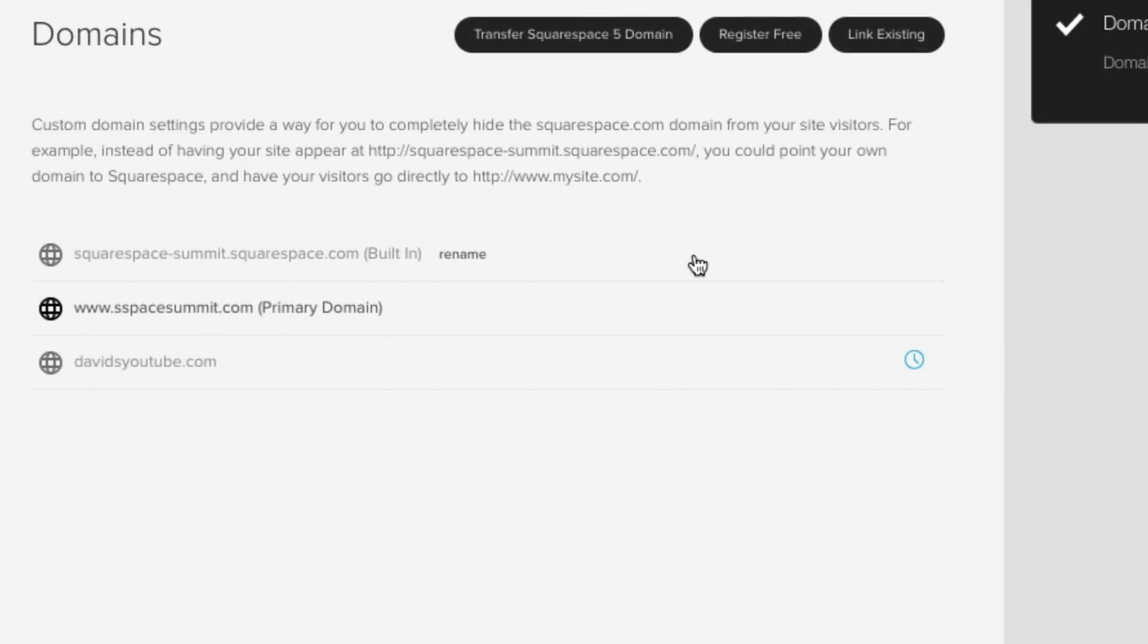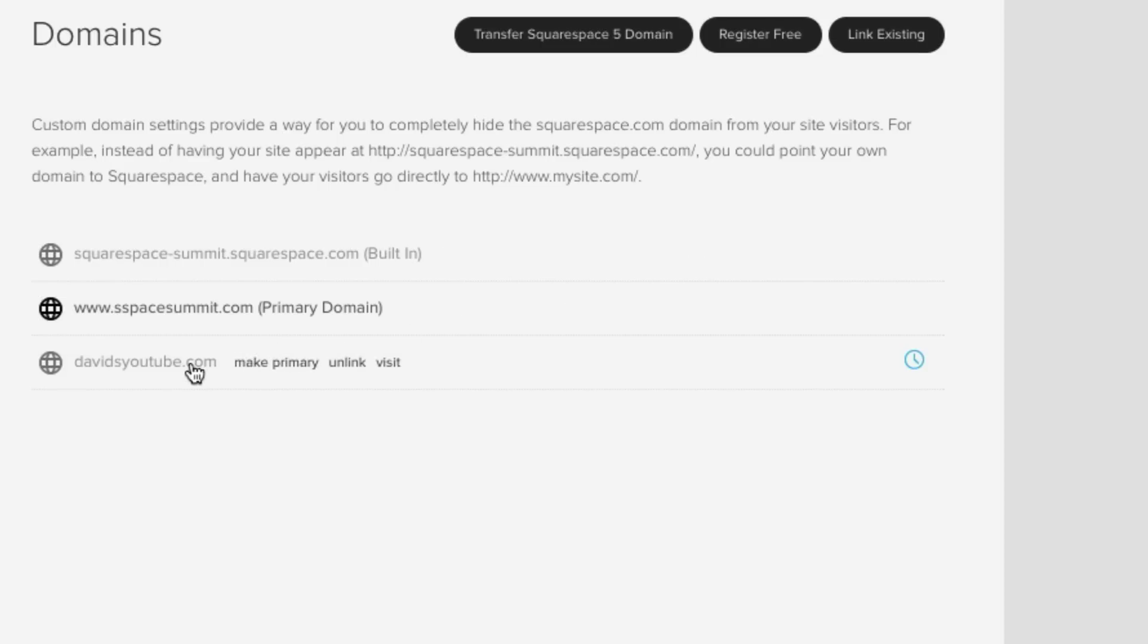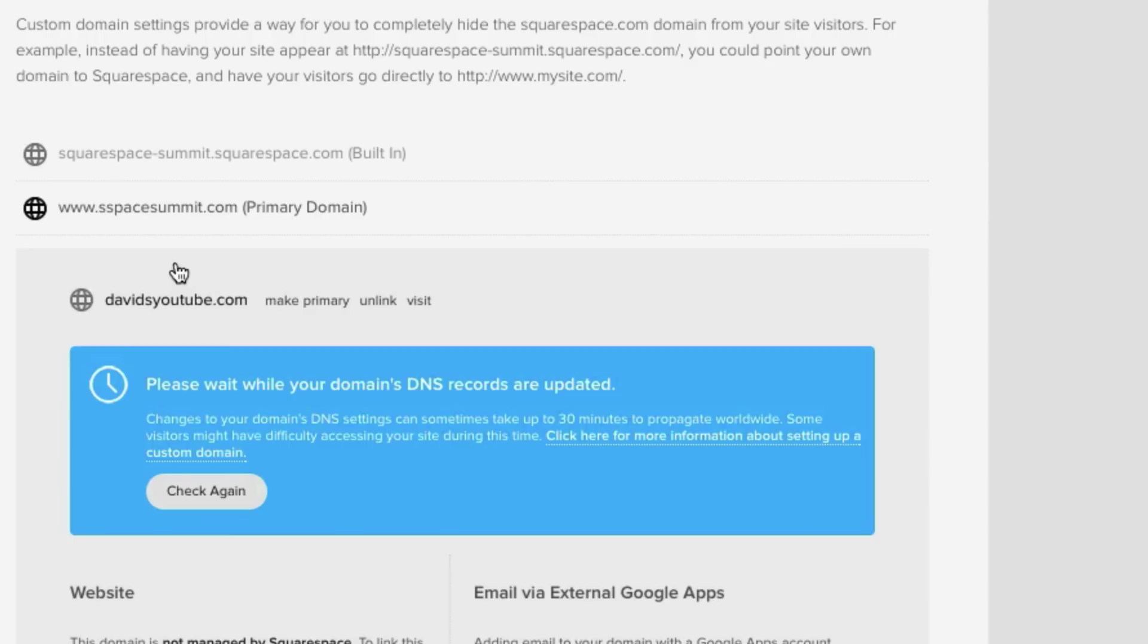Now the domain is linked, but this is very important. We are not done yet. So click on the domain and it'll open up this nice bright blue box that gets your attention right away.